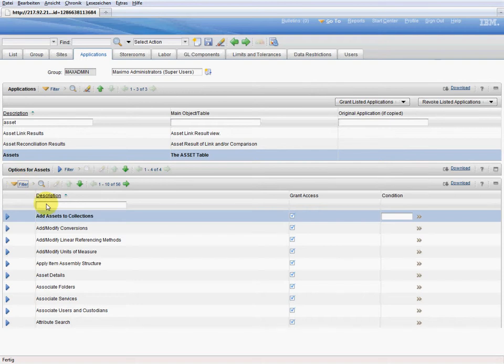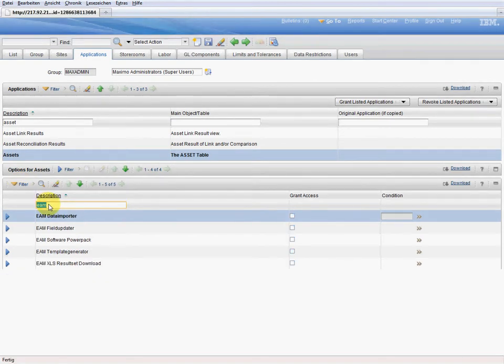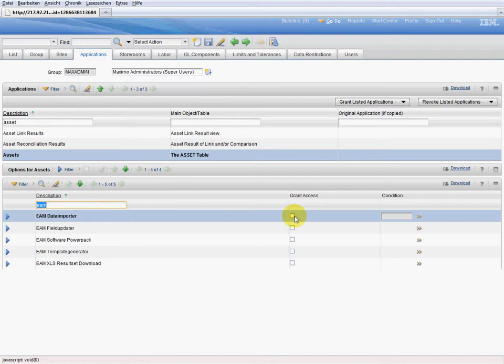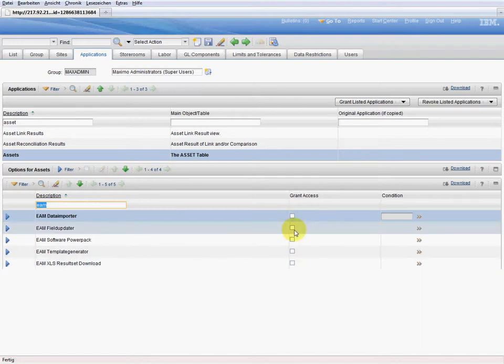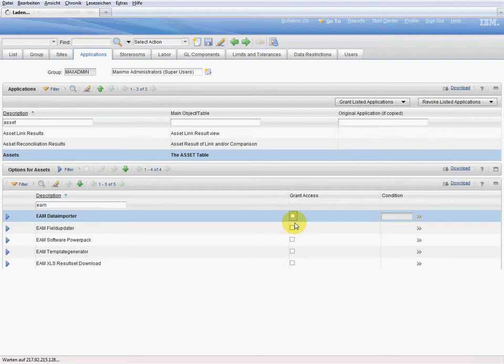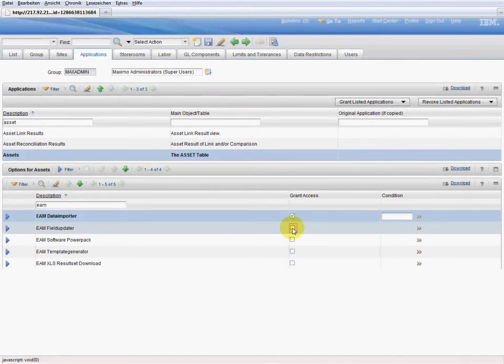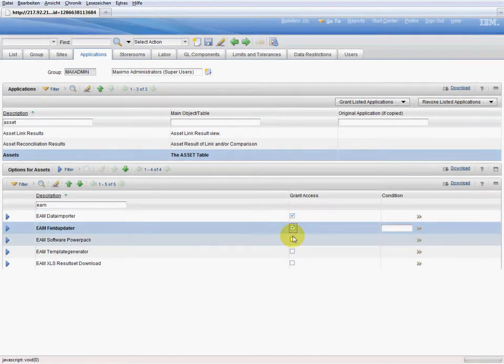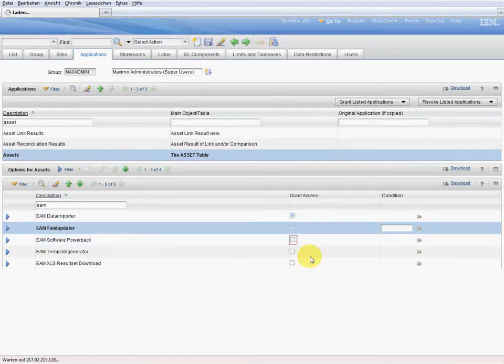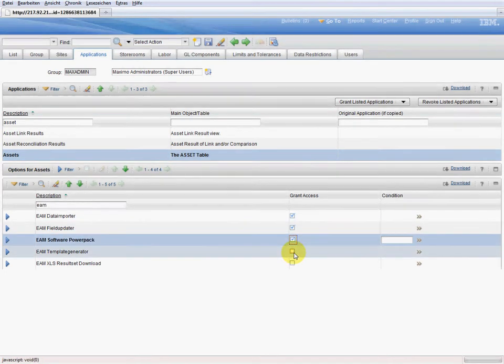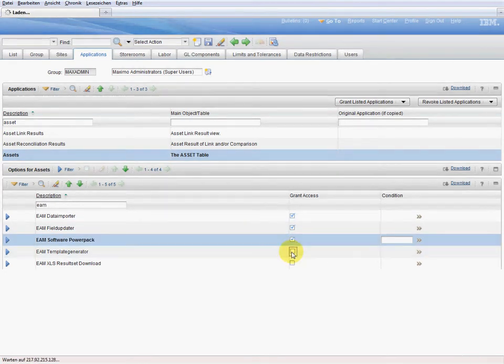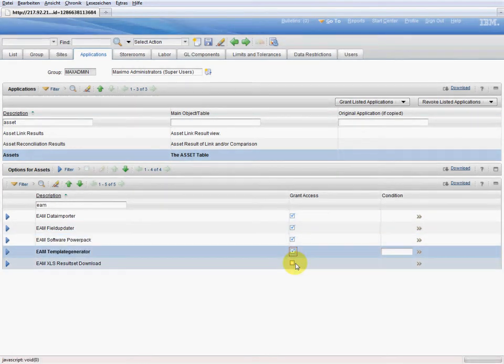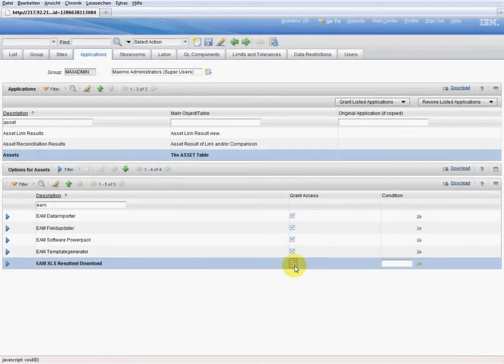In the options we search for the EAM tool and we can see that there are not yet any authorizations for its components. Therefore we authorize this user group to use the importer, updater, the whole power pack, the template generator and the XLS download.